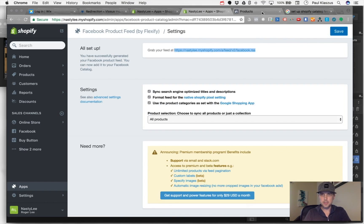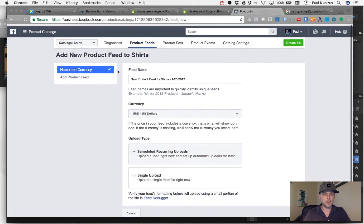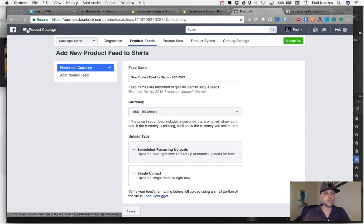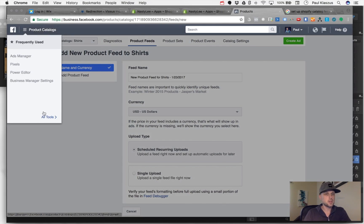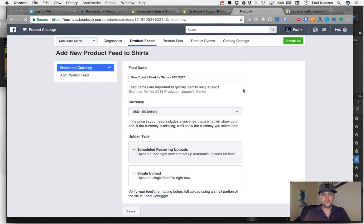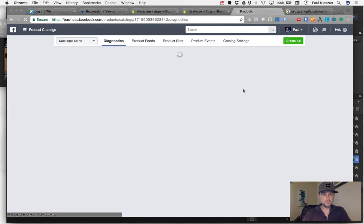To find the product catalog again in that top menu - you've seen me click on that many times - you hover over All Tools and go to Product Catalogs. That opens up the first menu here.